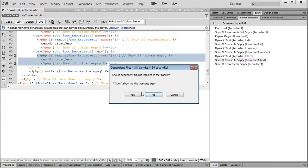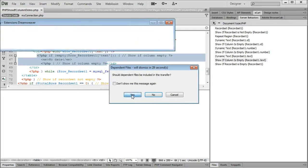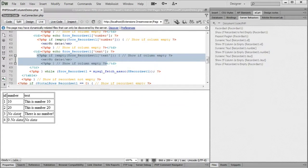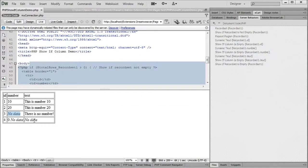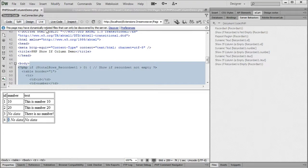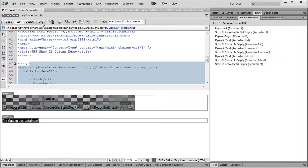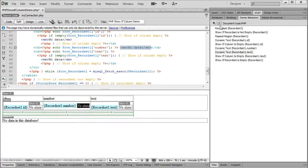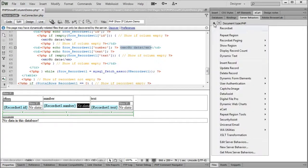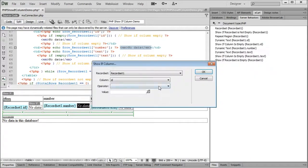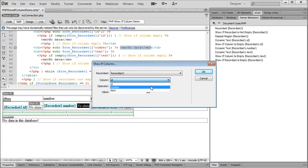Let's see the result in live view. Note that we now have the no data text displayed where columns are empty except for the number column on the fourth row. That is because the show if column is empty server behavior uses the PHP function of the same name which considers a value to be empty if it is equal to 0 among other values.